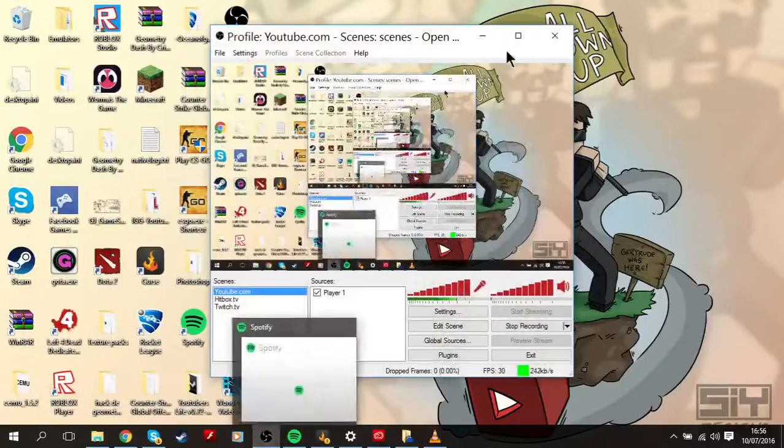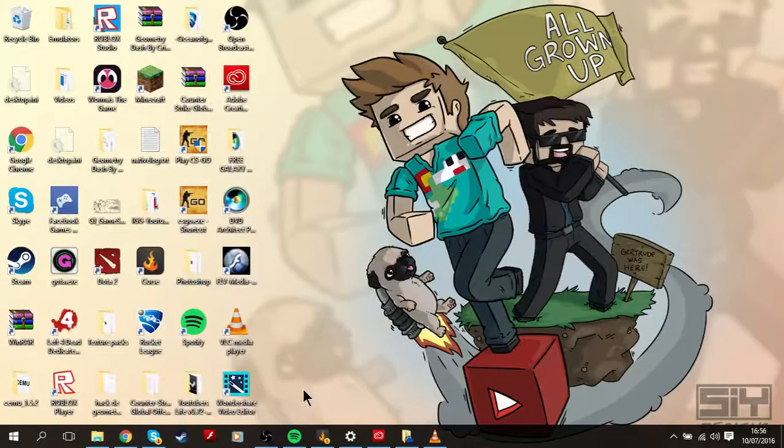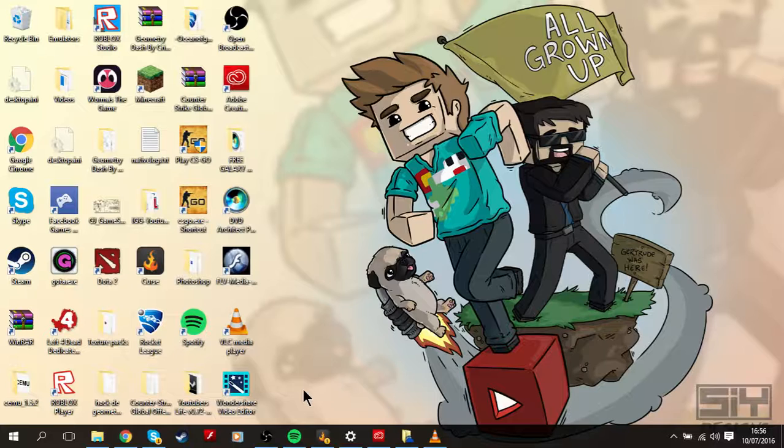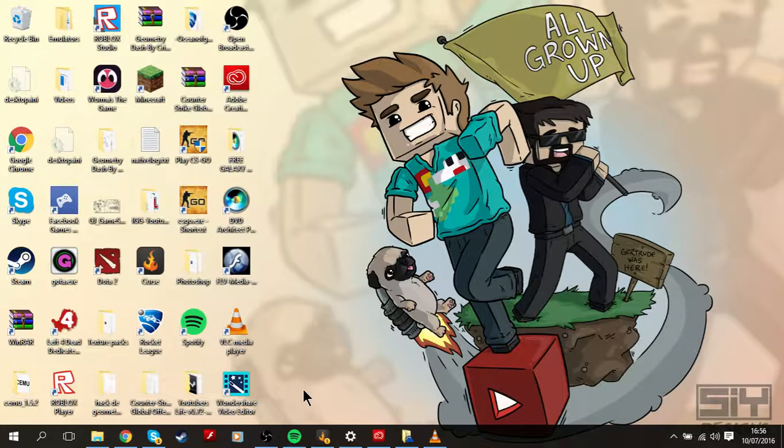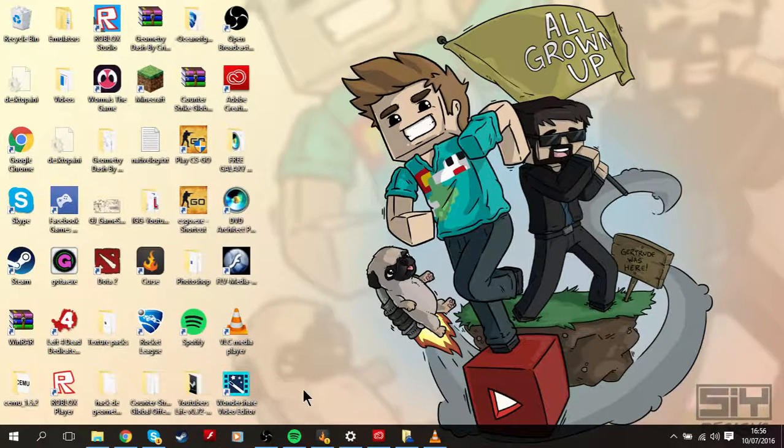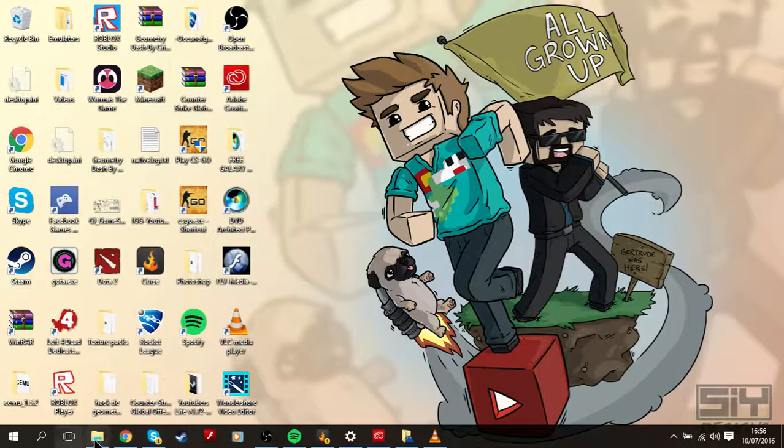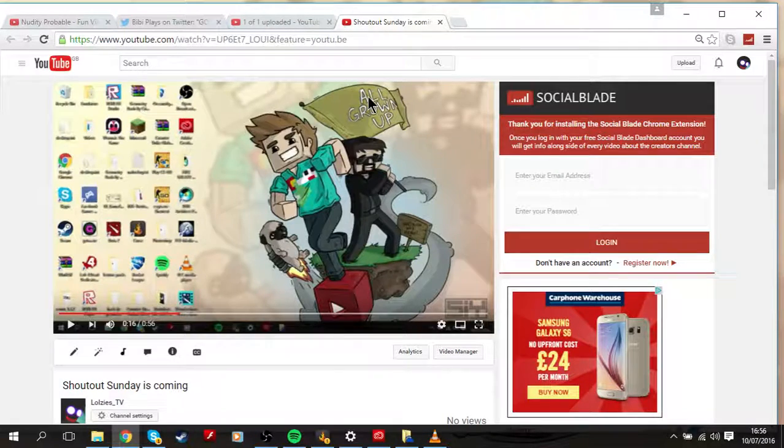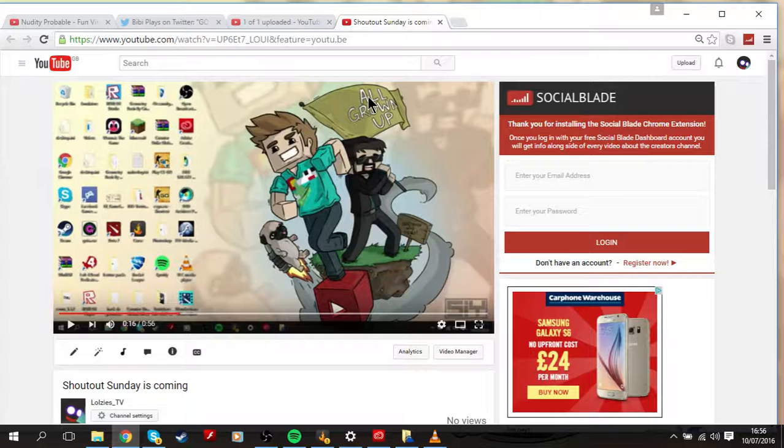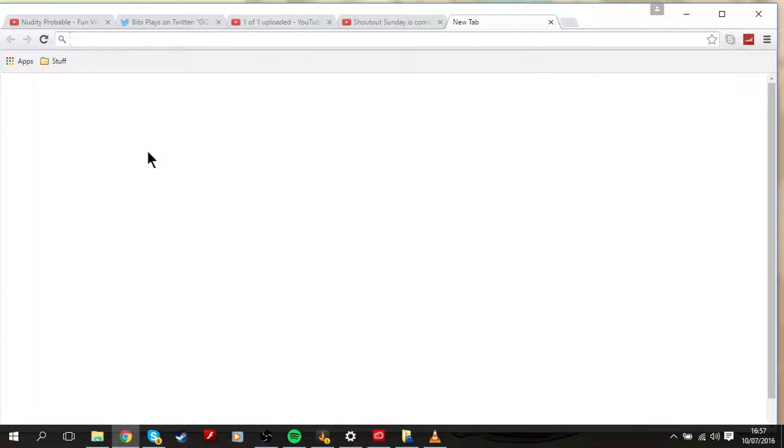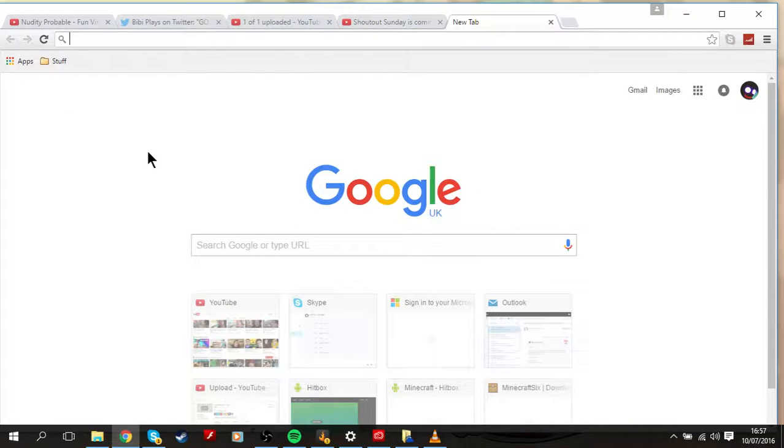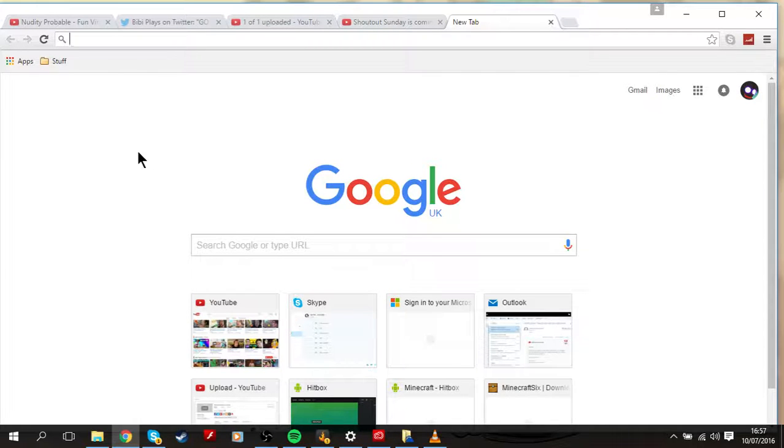Hi guys, it's RealOziesTV and today I'm doing a Shout Out Sunday video. The first subscriber is called GamingKidFTW. You might have heard of him, you might have not, and basically he is my friend.